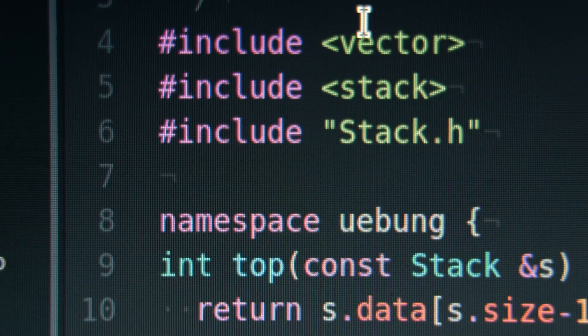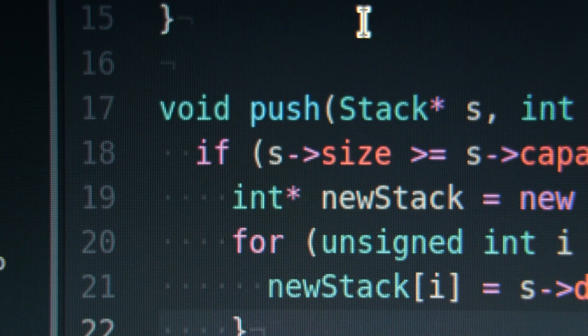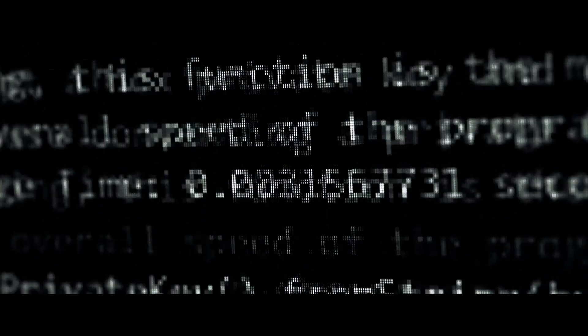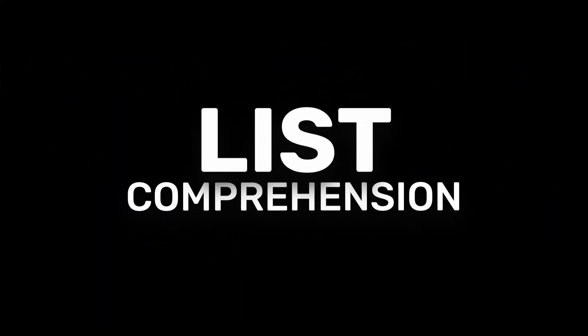Hey guys, welcome to BrutCode. In today's video, we're going to talk about a powerful and concise way to create lists in Python. This is called list comprehensions.